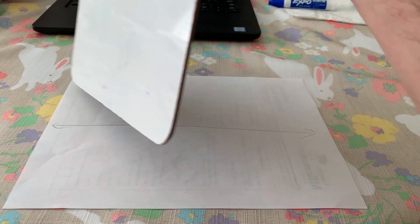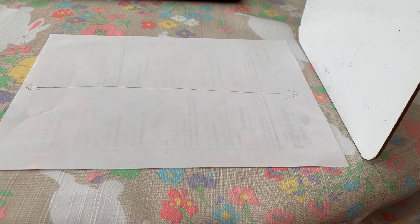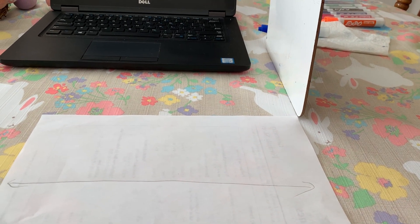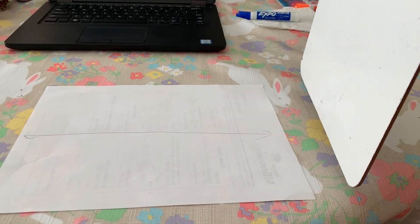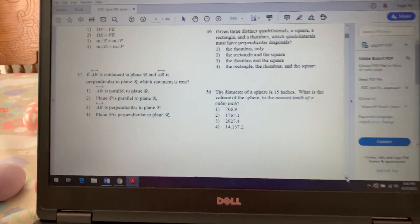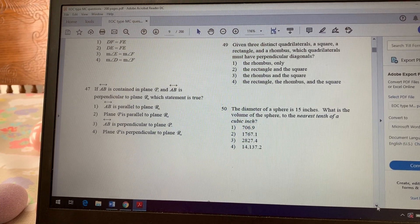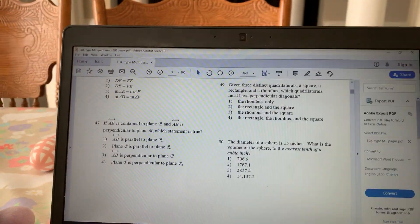So the line on the paper is perpendicular to the whiteboard. Now think about any line on plane P — like the top or bottom edge — going the same direction as the line. The edge of the paper and the edge of the whiteboard still form a right angle. So if the line in the plane is perpendicular to plane R, then plane P is perpendicular to plane R as well.